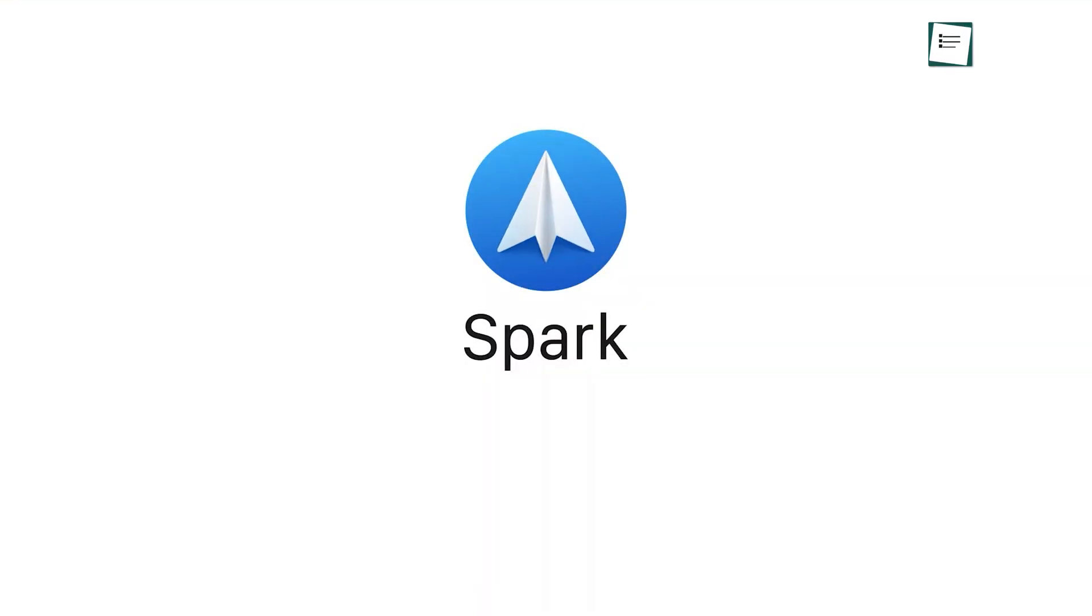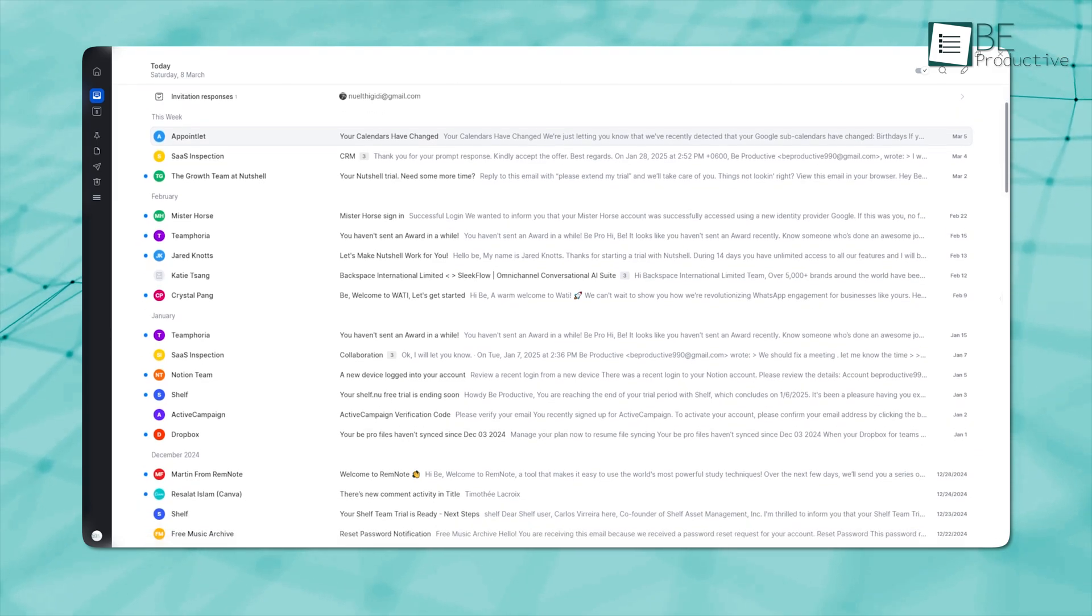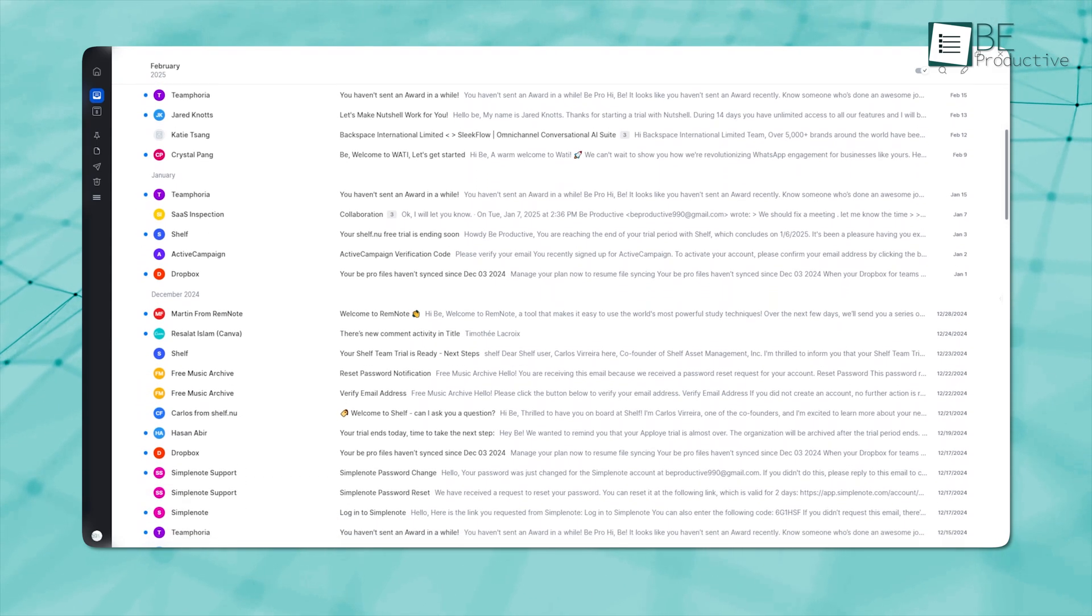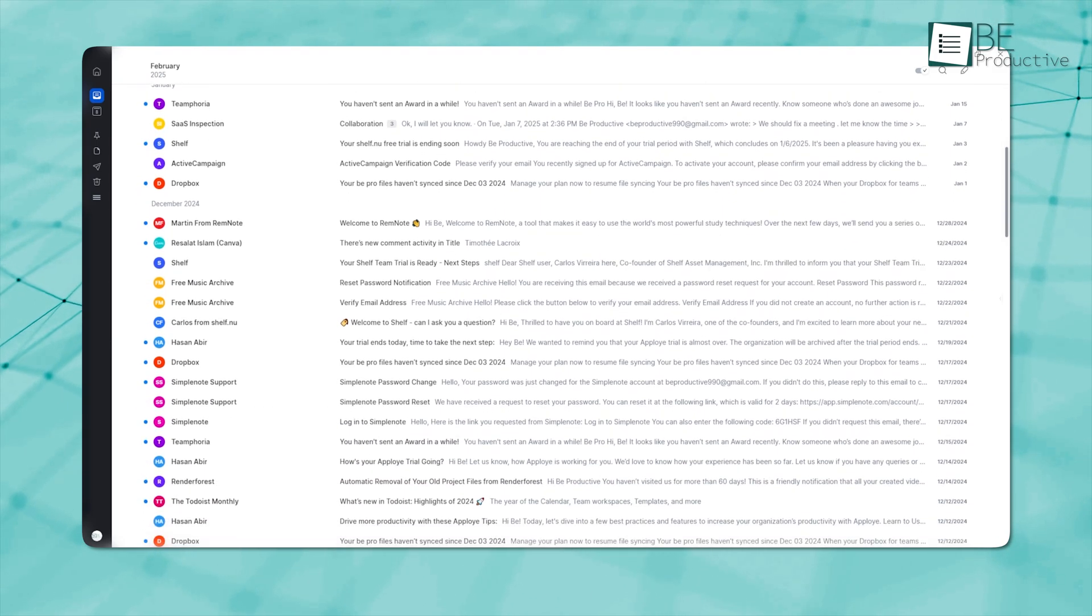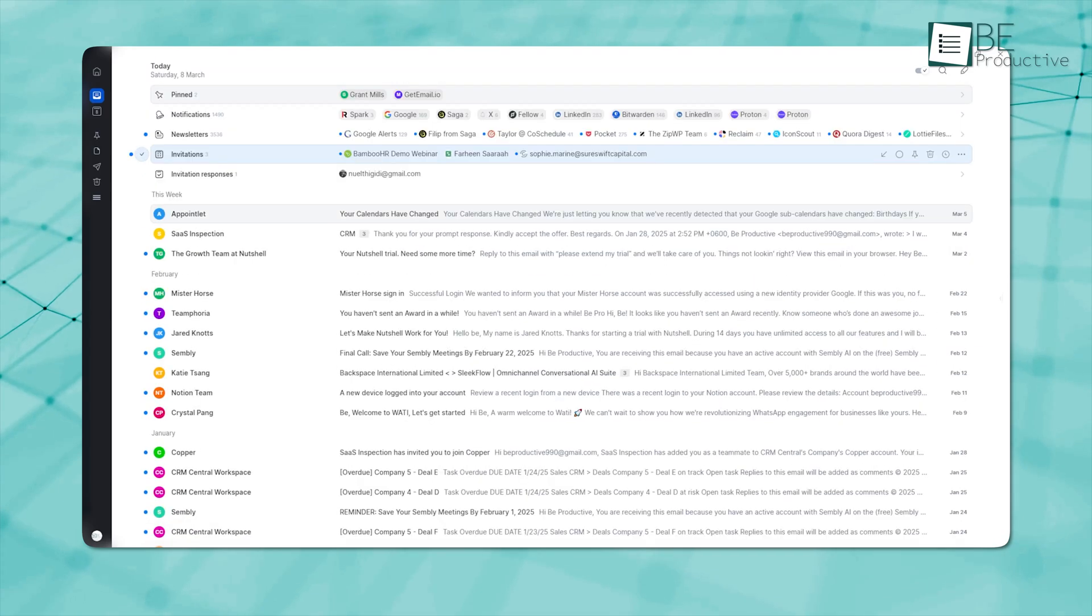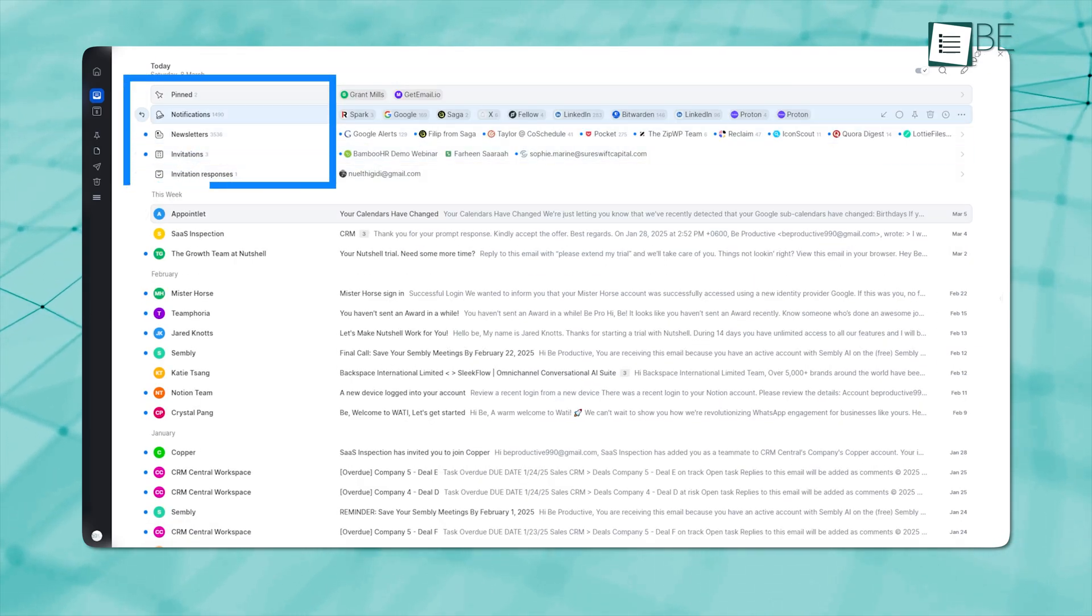Moving on to Spark. It's another Apple Mail alternative, which comes with a standout feature, a smart inbox, which automatically organizes emails into categories such as newsletters, pinned, new, seen, and more.